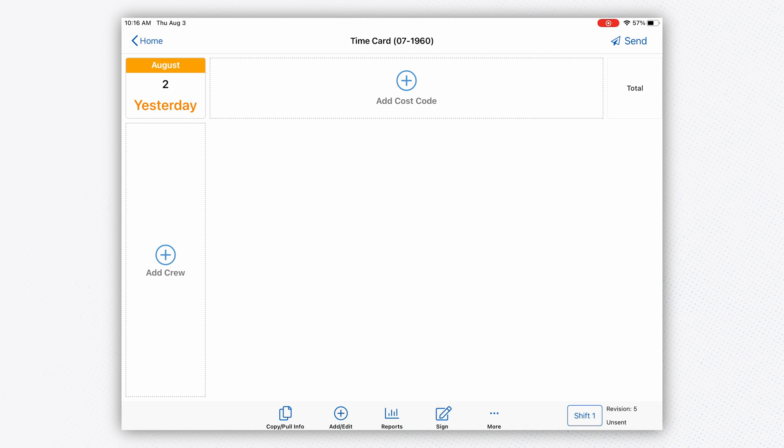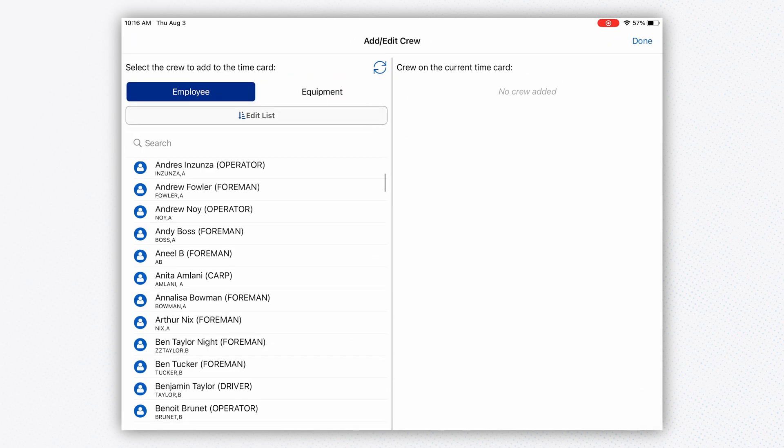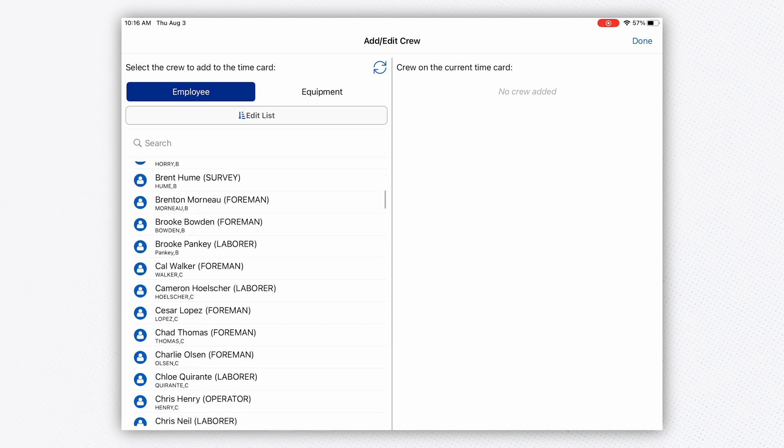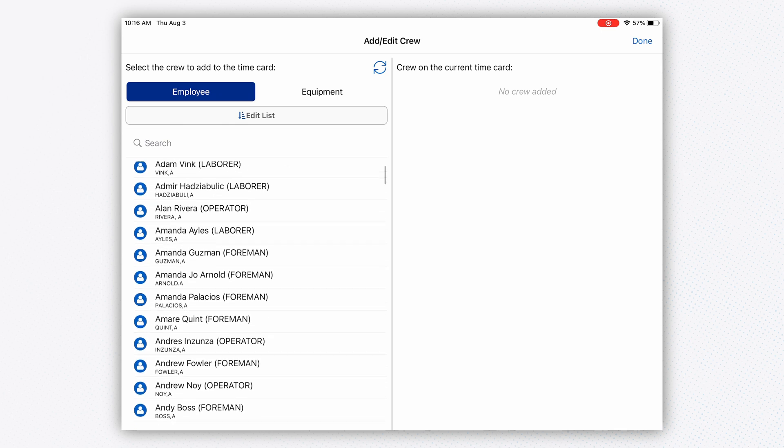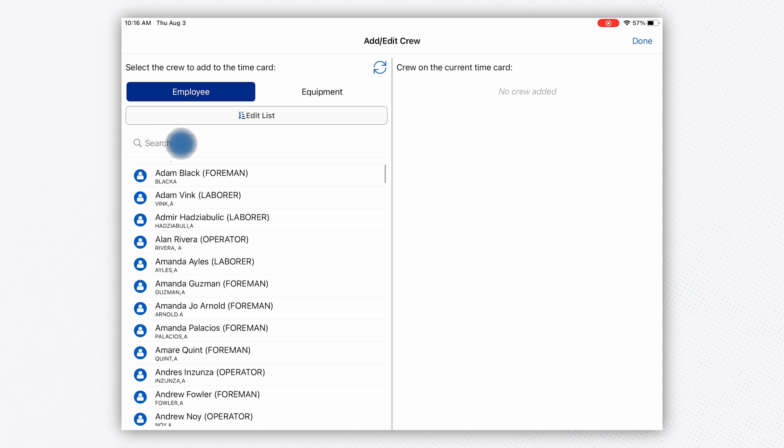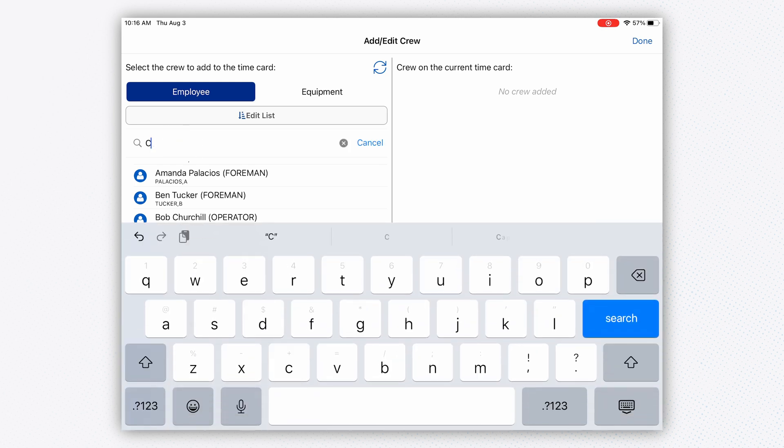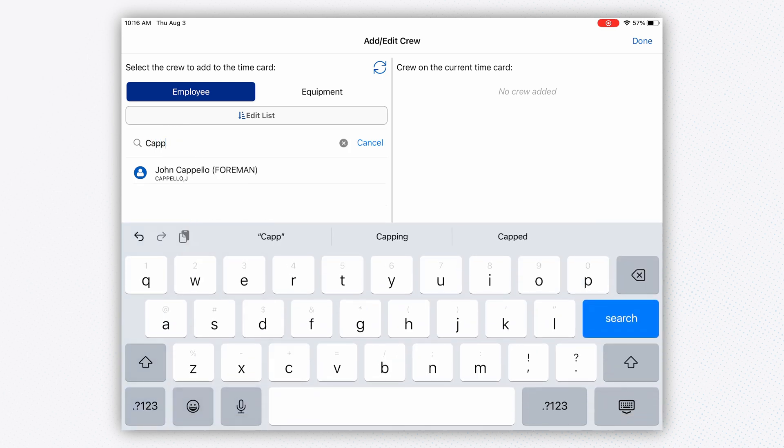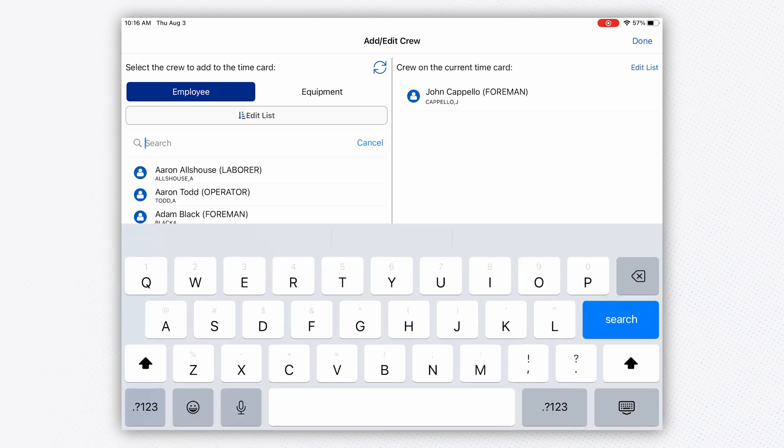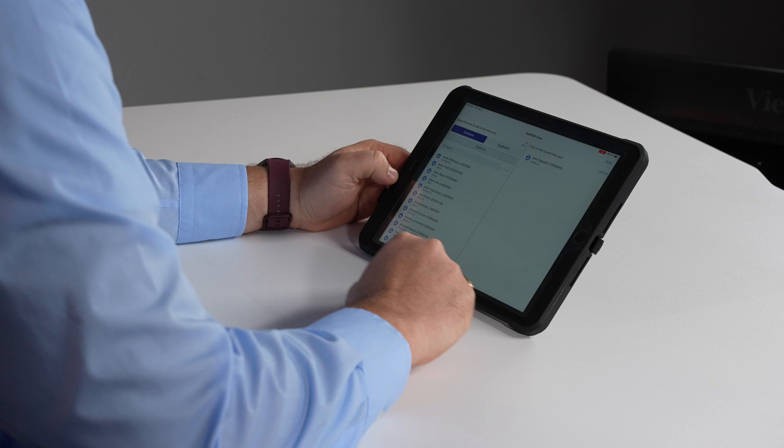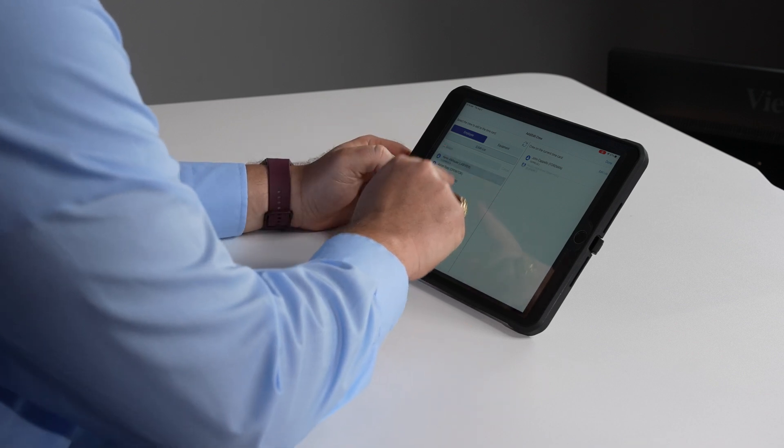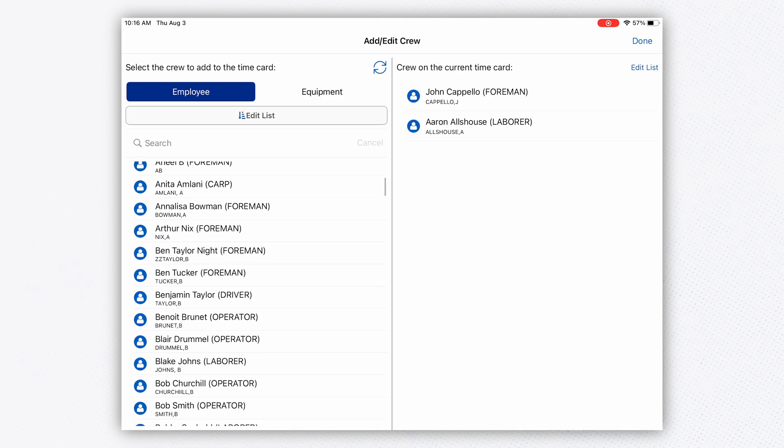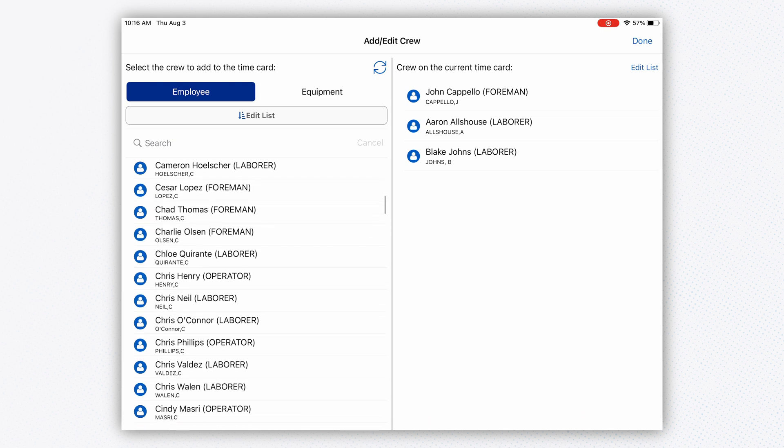I'm going to click into this time card. On the left-hand side, it asks for my crew. I can have an active roster of anybody who works in my company or narrow this down by job. I can build my crew by name—I pulled up my name—or by labor class. Now I'm adding some laborers.